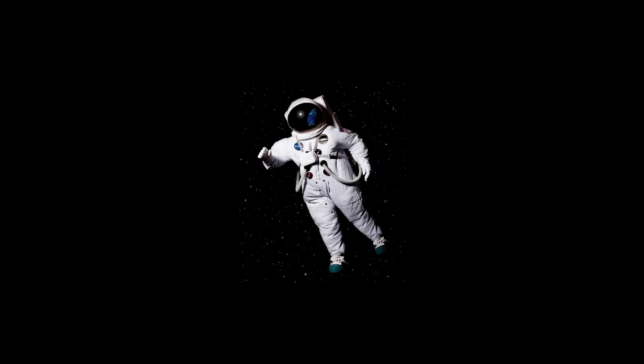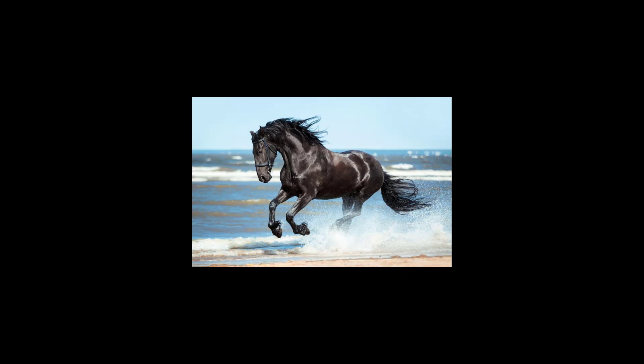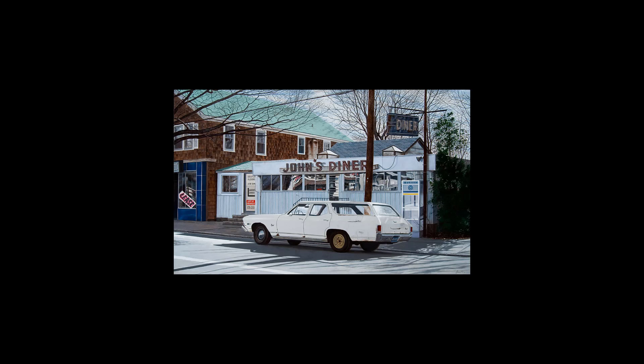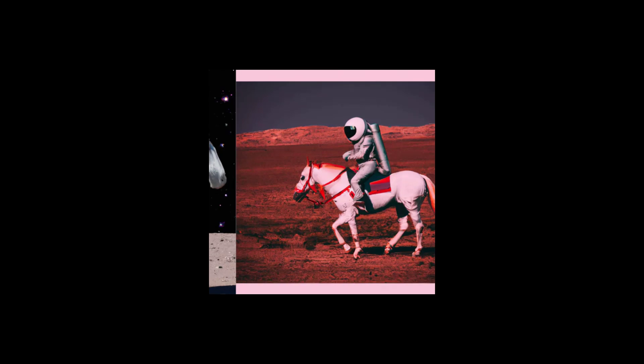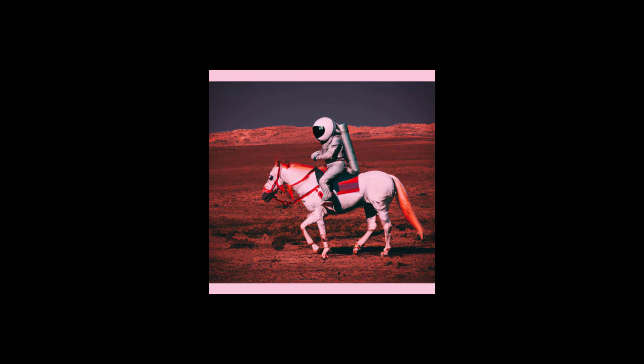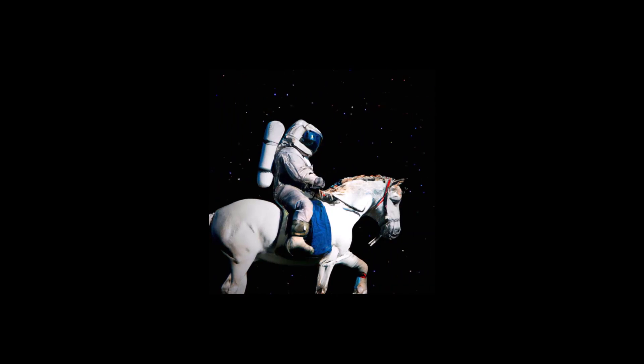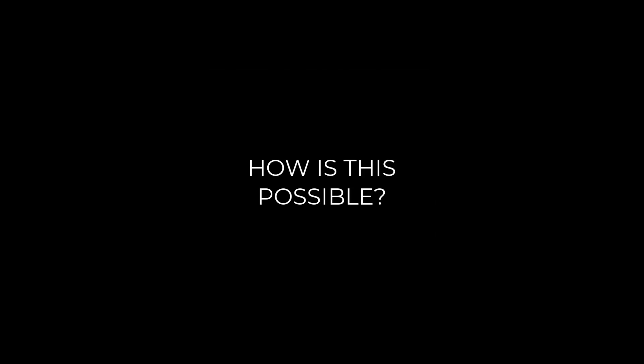Think about an astronaut riding a horse in a photorealistic style. The application is going to show me something like this, or like this, or like this. So how is this possible? This is possible through DALL-E 2.